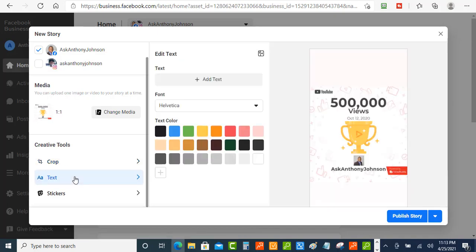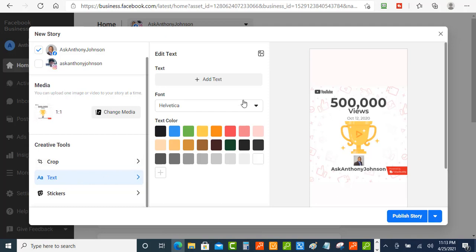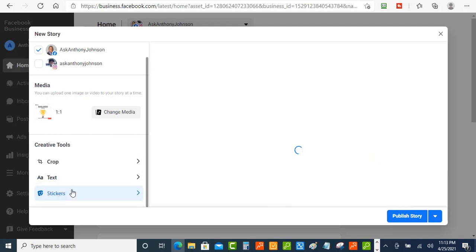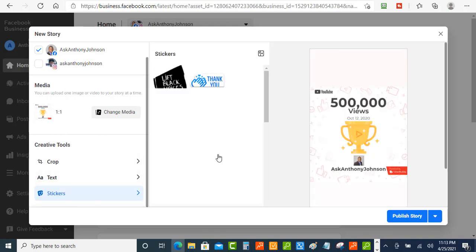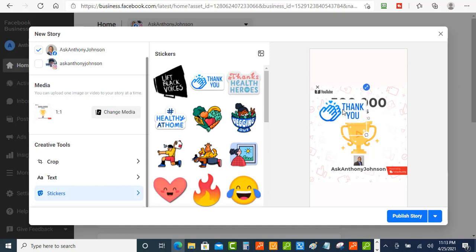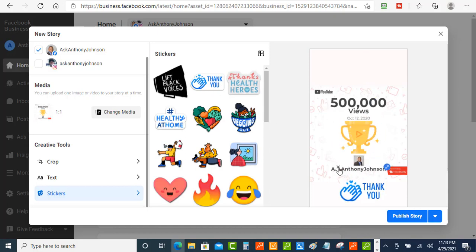And then you've also got the text so you can add some text on your image and you can change the colors on it. And then you also got some stickers if you want to place some stickers on your image. So I'm just going to click one of those and let's put this one here on the side.